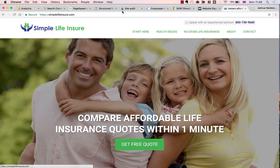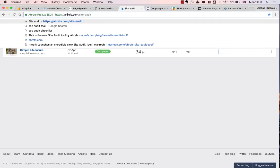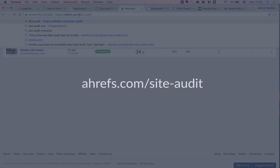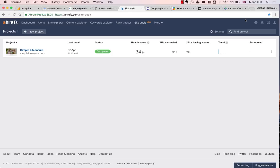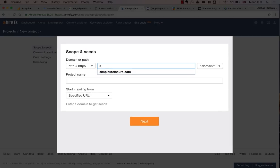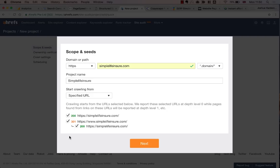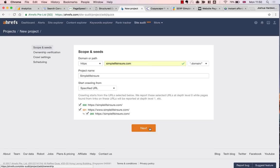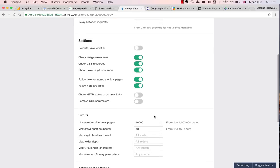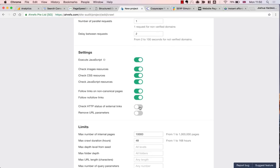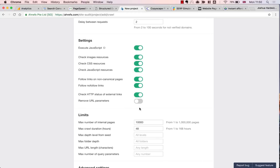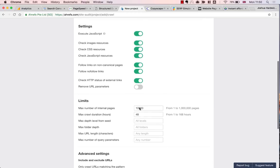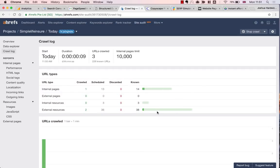So moving on, I need to actually crawl the website so that I can check for any other issues. For this, I'm going to use Ahrefs' Site Audit tool, which can be found at ahrefs.com/site-audit. Just a quick side note, you could use Screaming Frog for this or another crawling tool, but Site Audit is probably your best bet if you're following along with this video. I'm going to start a new project, enter the domain, select the correct http protocol, which in this case is https, and then hit next and next again.